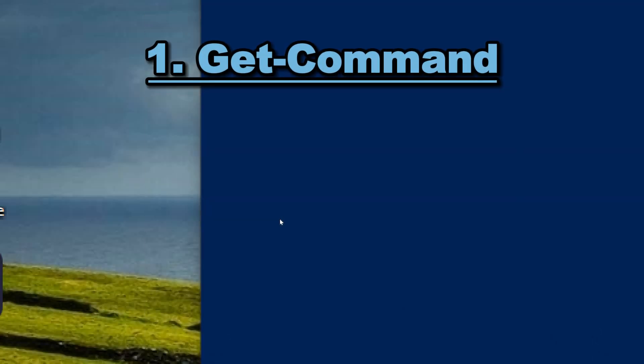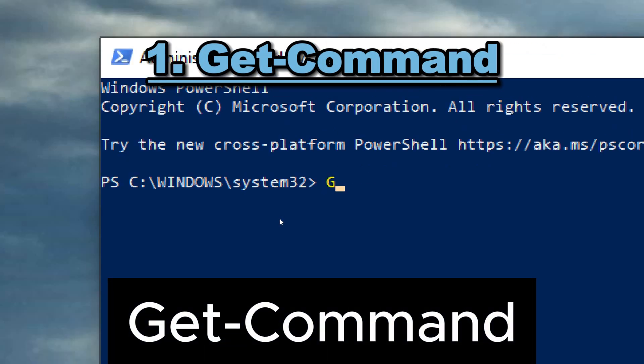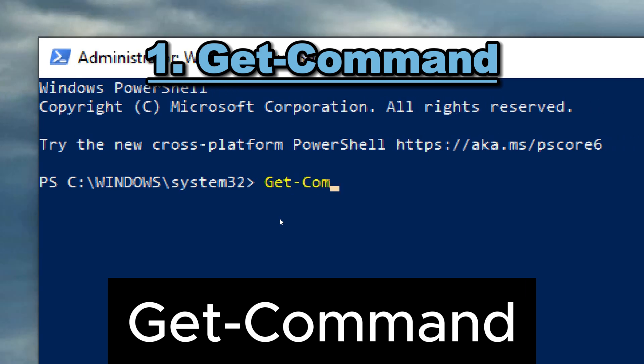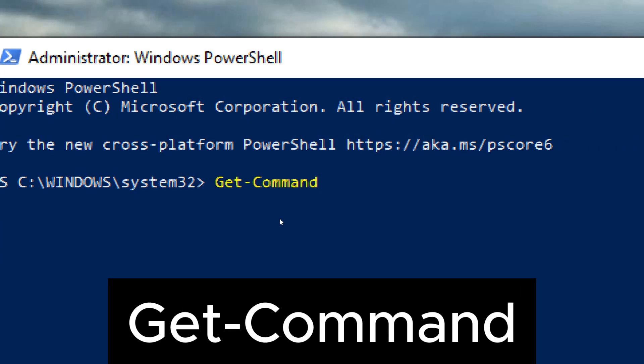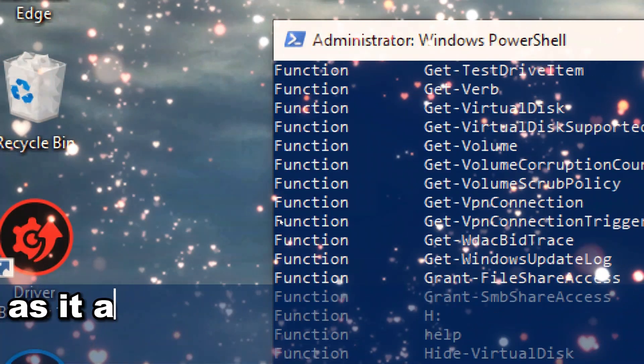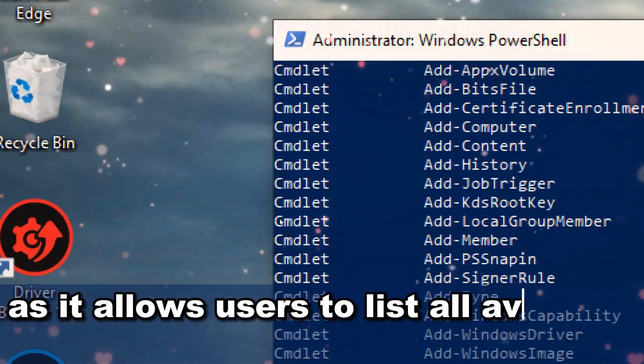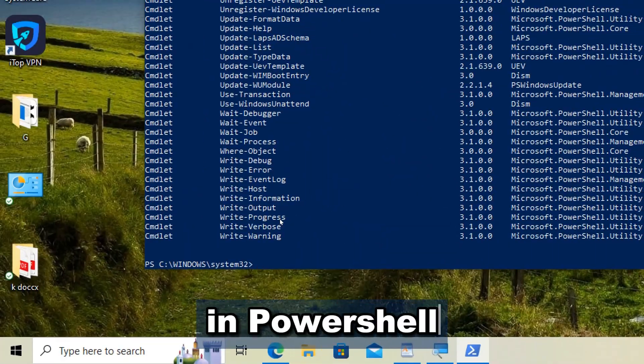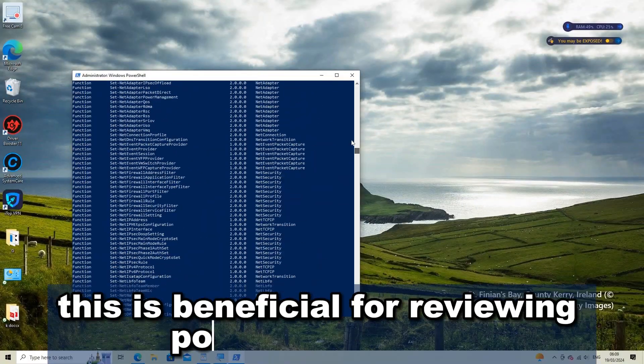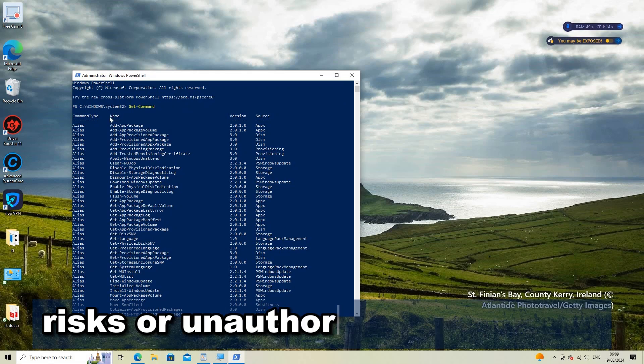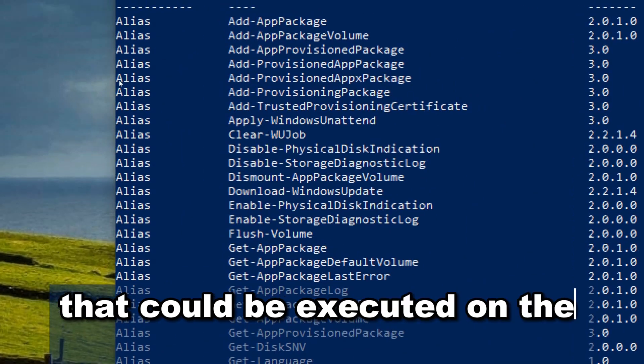1. Get command. This command is crucial for security purposes as it allows users to list all available commands in PowerShell. This is beneficial for reviewing potential security risks or unauthorized commands that could be executed on the system.